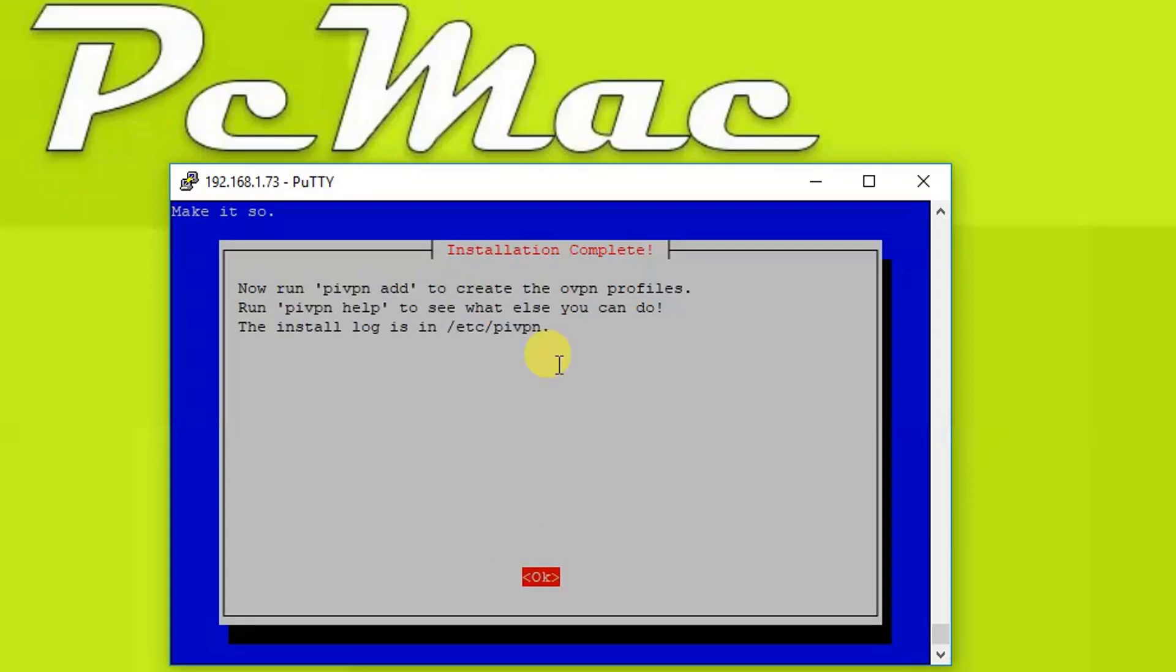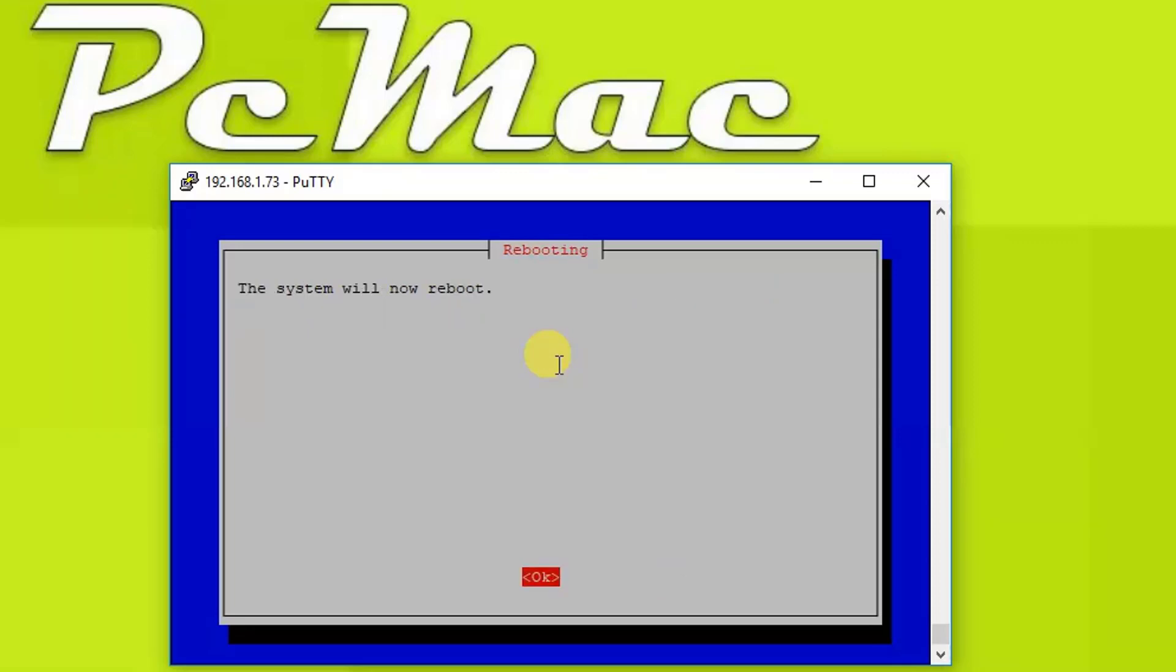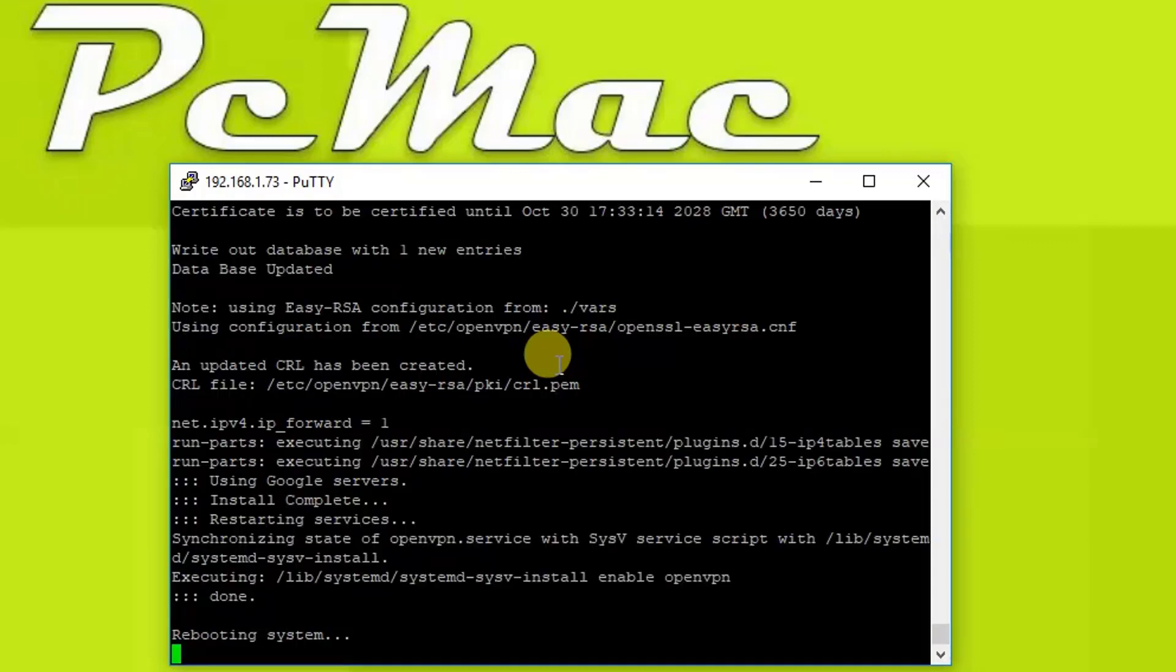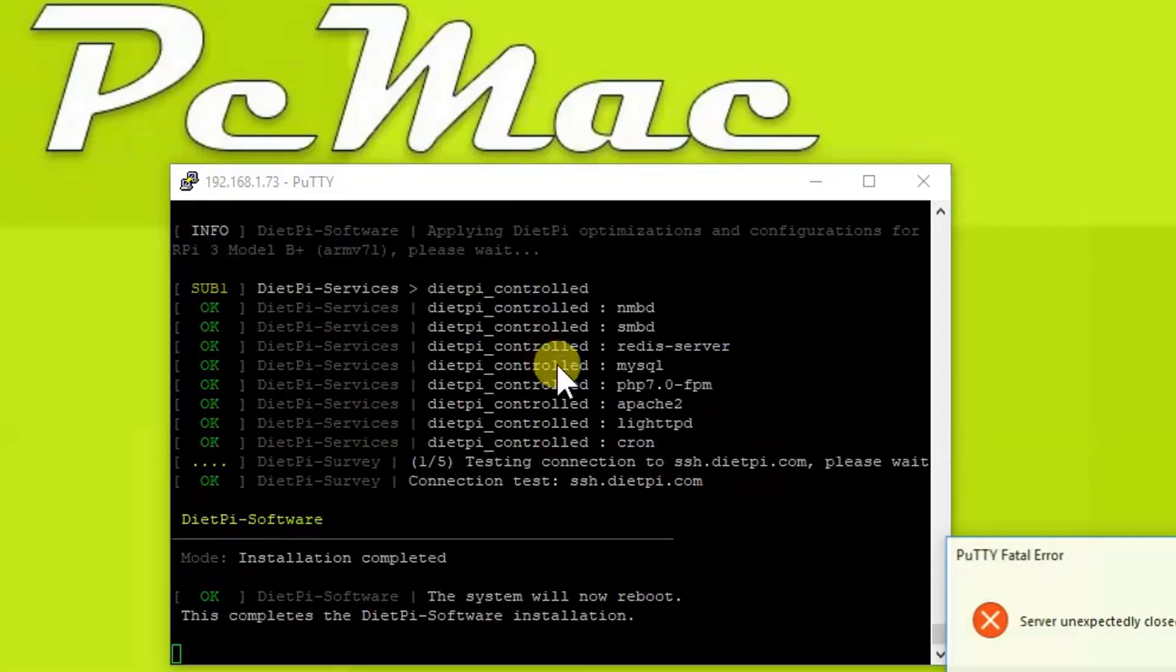Now it is strongly recommended you reboot after installation, so let's go ahead and reboot. Yes, OK. Now it will reboot the system and then we are good to go. So the installation is complete, the system will now reboot.